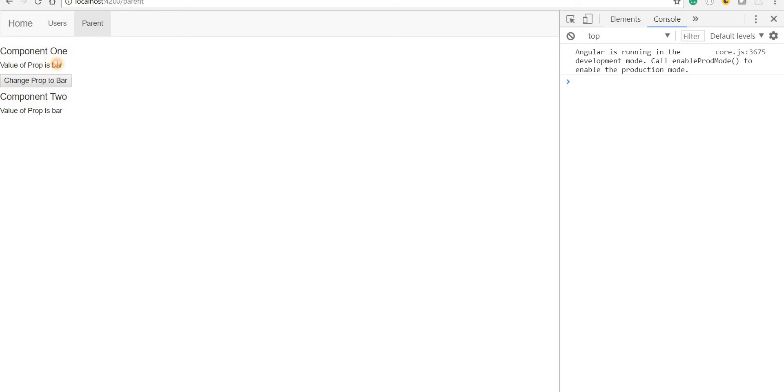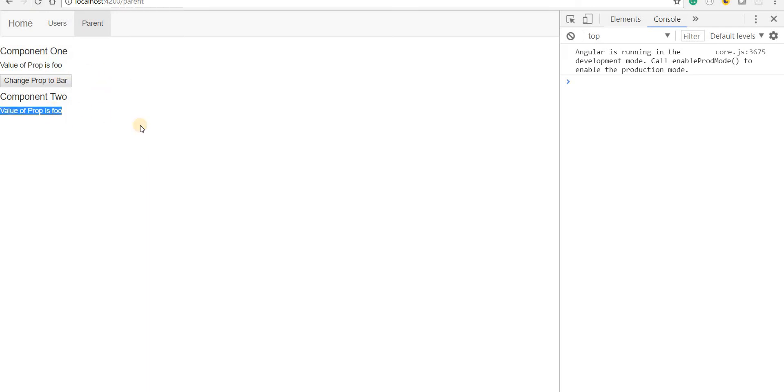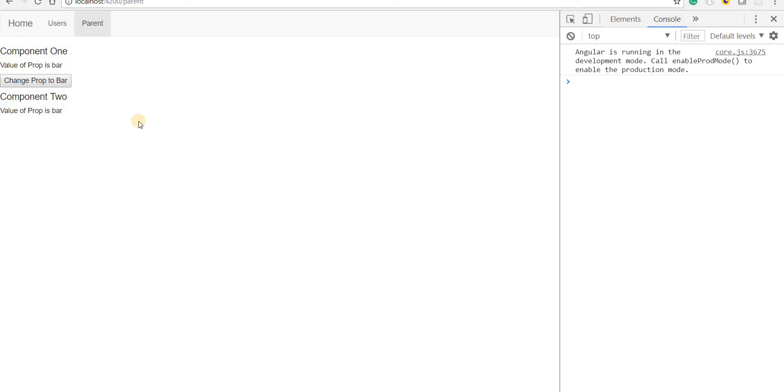If I reload this and show that to you guys again, right now, the value is foo in both the cases, but if I click on the button, then this is going to change to bar. So this is how you can use behavior subjects to share some data and get the changes reflected right away whenever there is some change in a particular data.